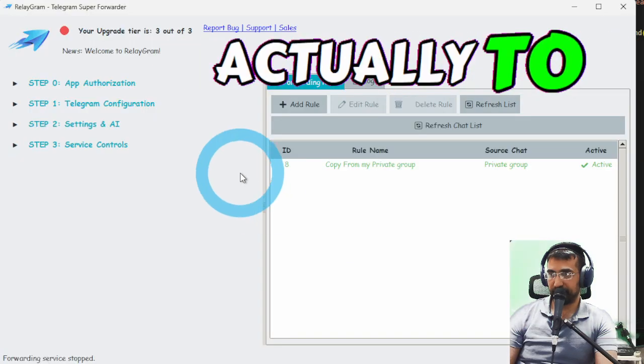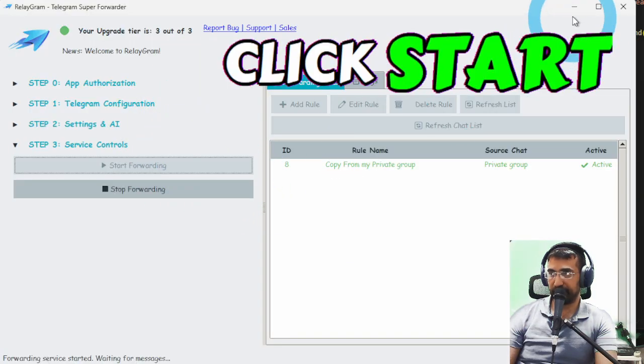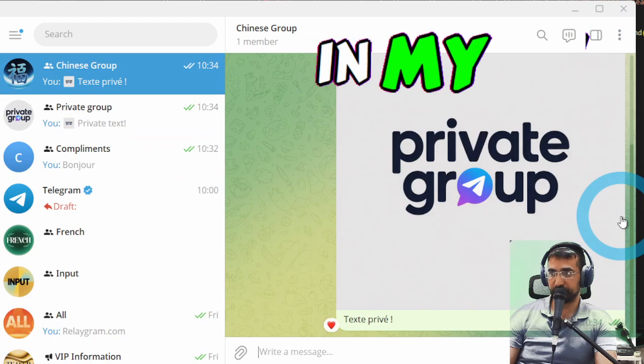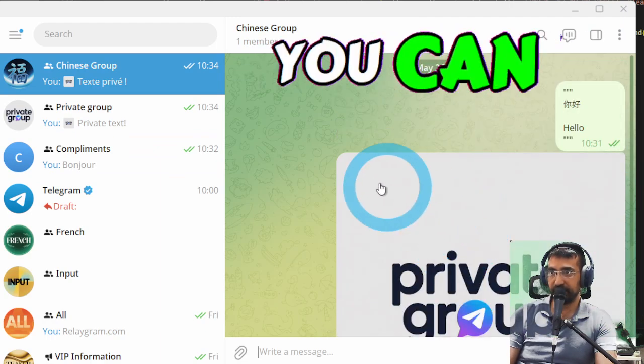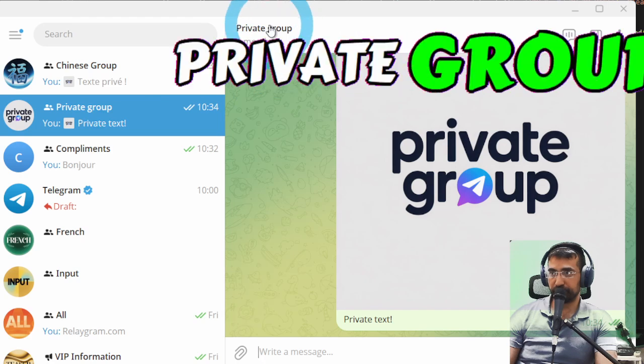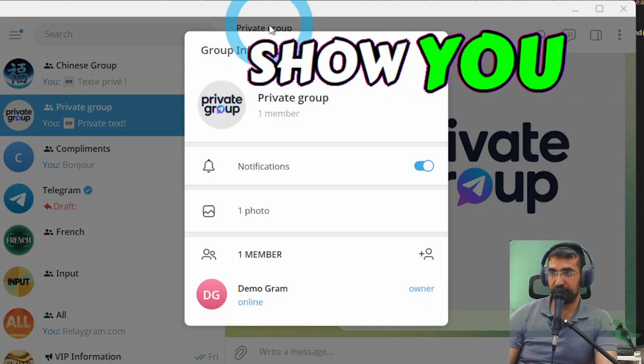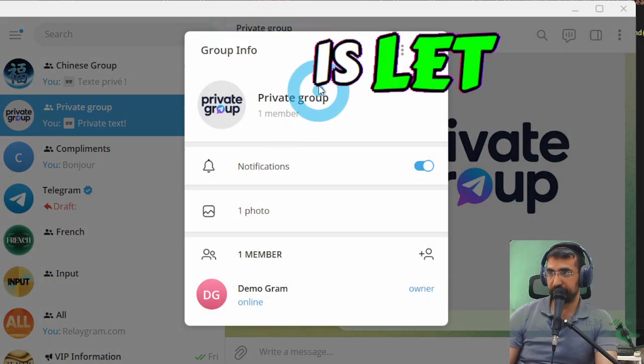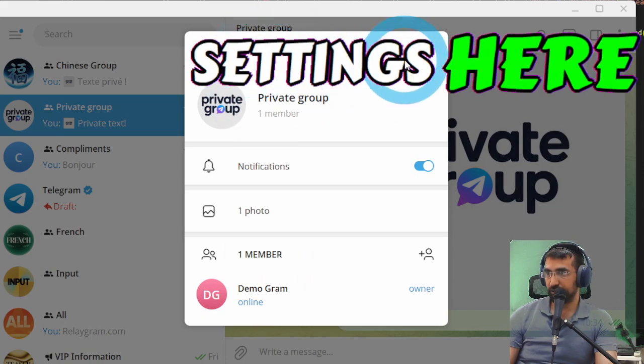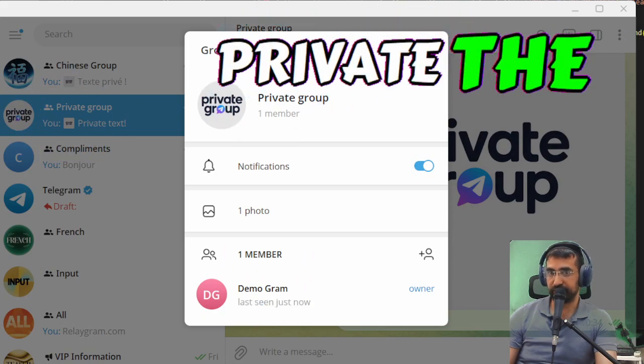Actually to do this I have to click start forwarding right now in my app which will just do that for me. So as you can see from a private group which I'll just show you how private this really is. Let me just go to the settings here just to show you how private the settings really are.